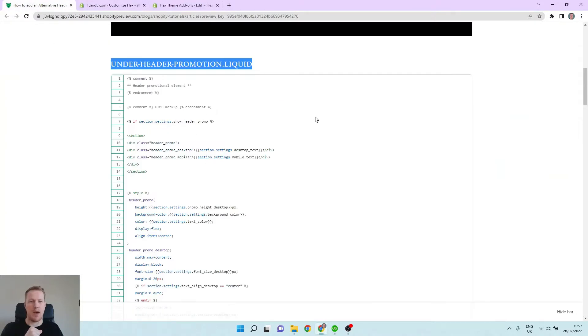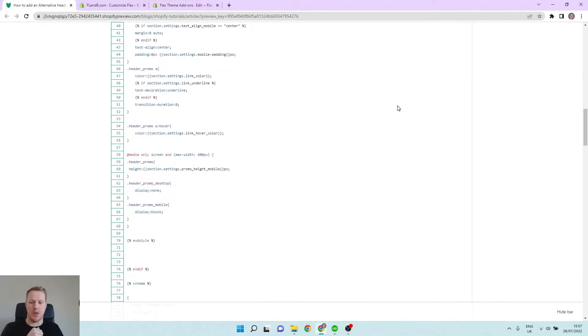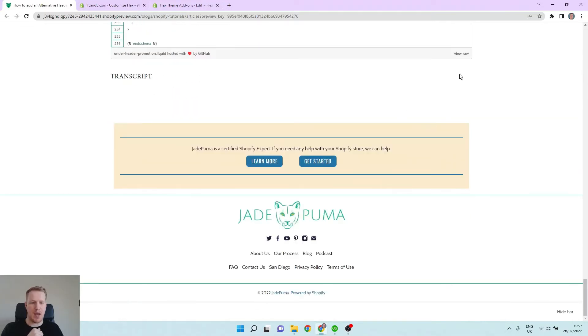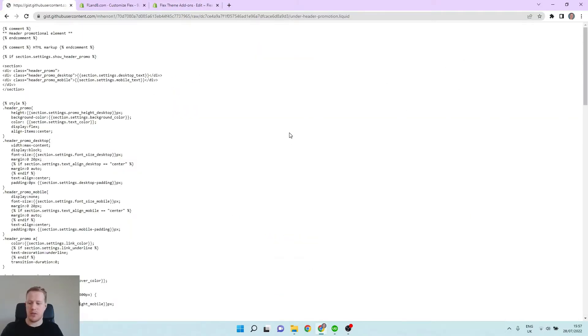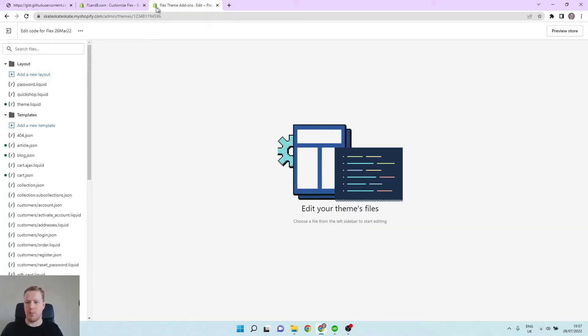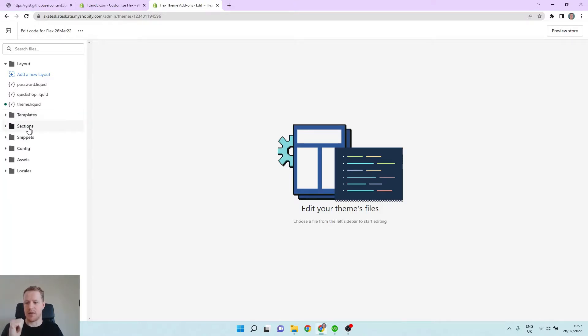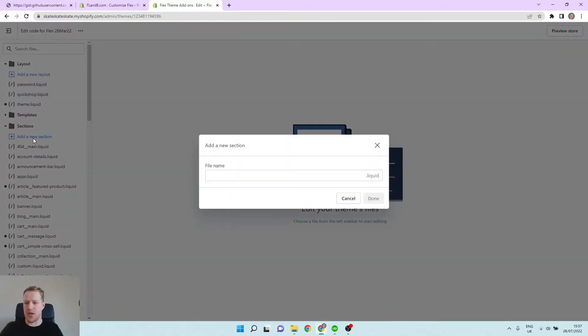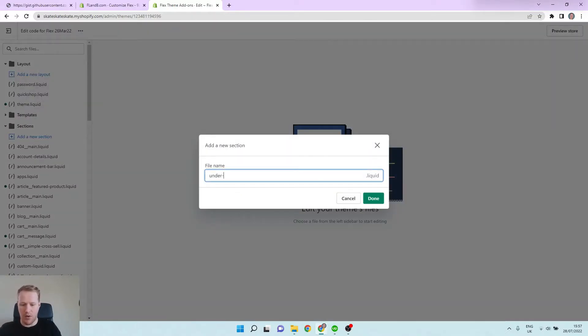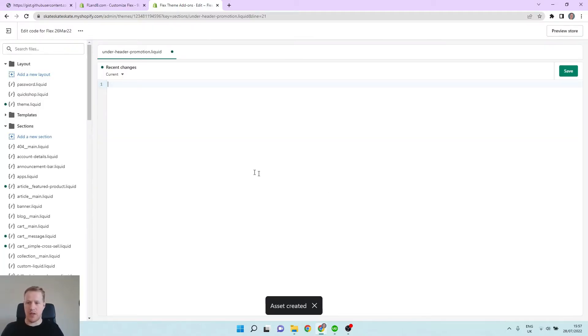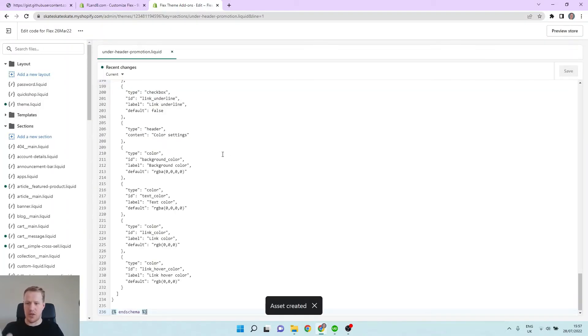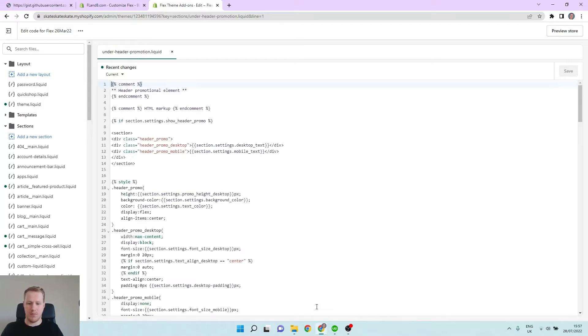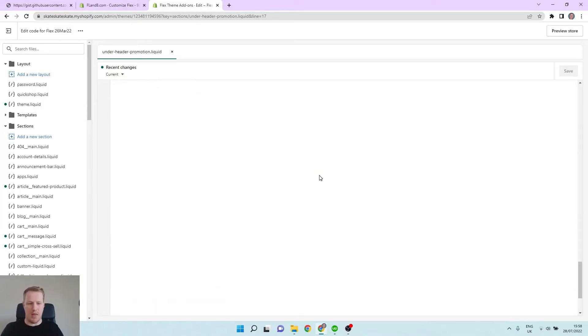So let's go here and we'll find this code. You want to come down to the bottom and just click on view raw and grab all that code. Then come back into our code editor and we want to just create a new section. So let's find the sections folder and add a new section. I'm going to call this section the under header promotion and save that. Whatever is in there, you can just paste in the new code.